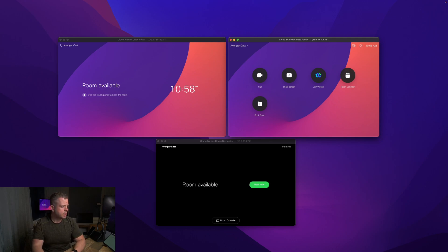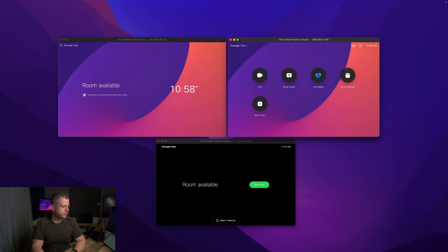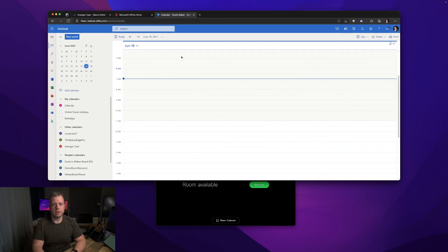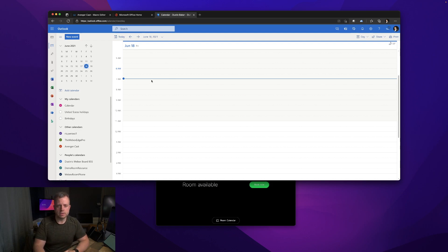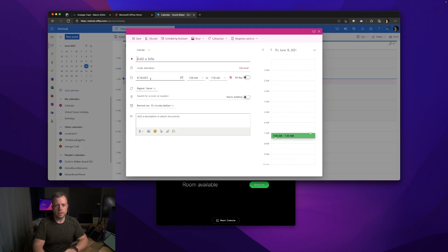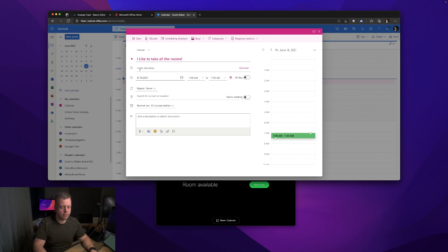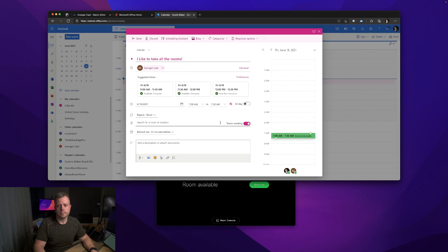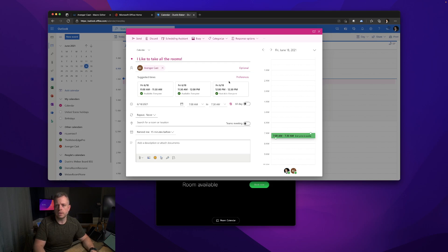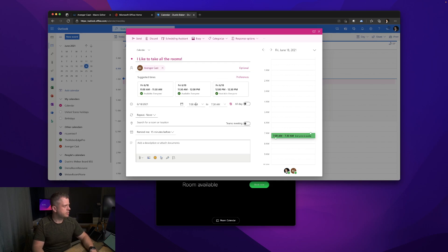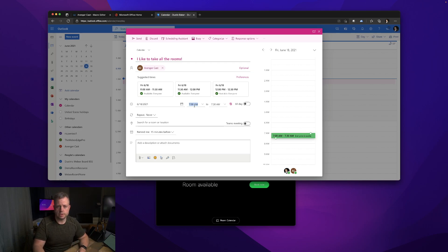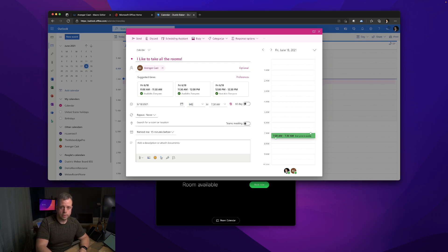Right now I have no meetings booked - it's completely available. This would work with ad hoc booking, but I want to show you in Outlook. I'm going to do this without actually booking a meeting because this is probably more of the use case you're going to have. I'm going to say I like to take all the rooms. I'll invite my AvengerCast system. I'm not going to make this a Microsoft Teams meeting.